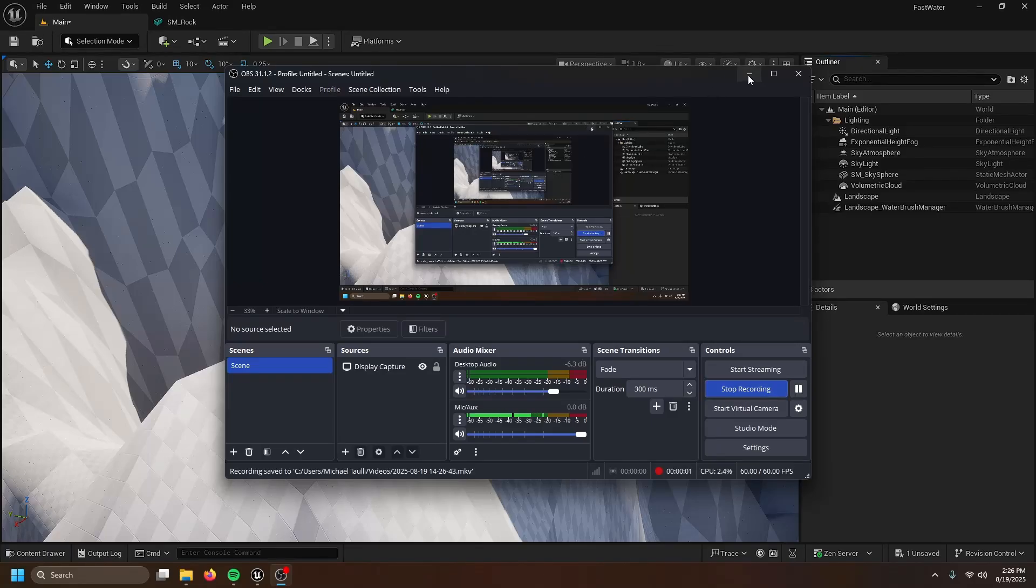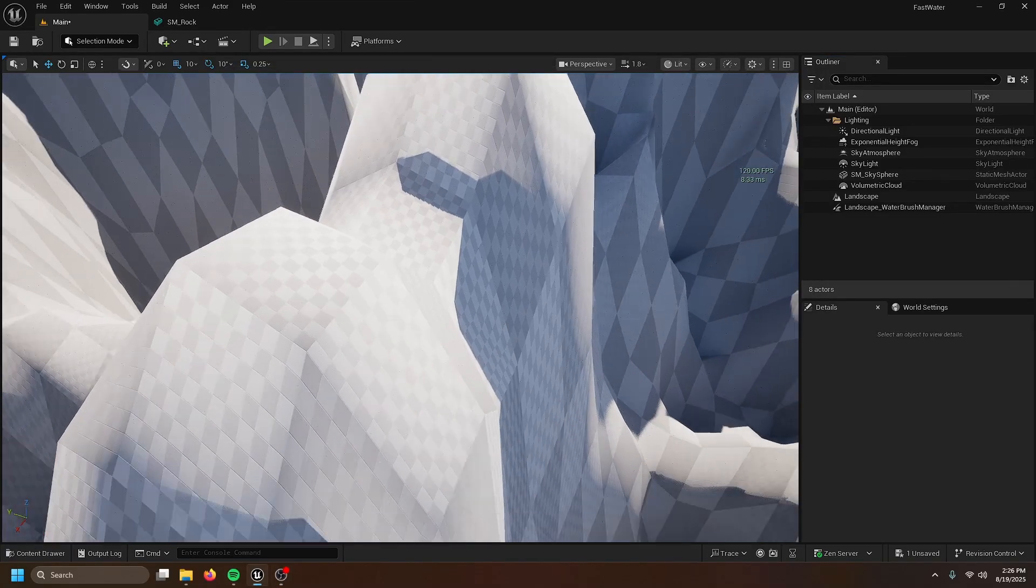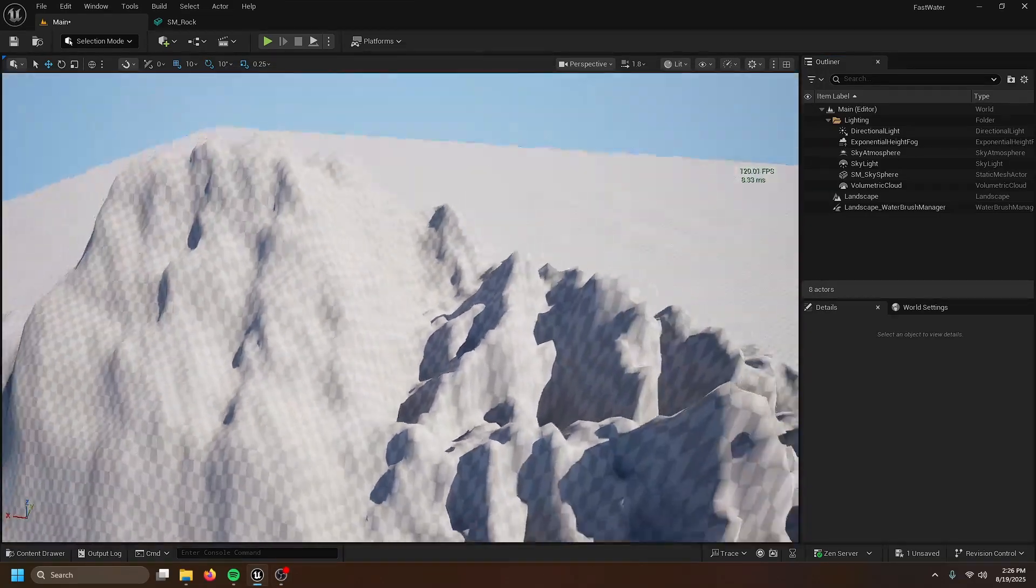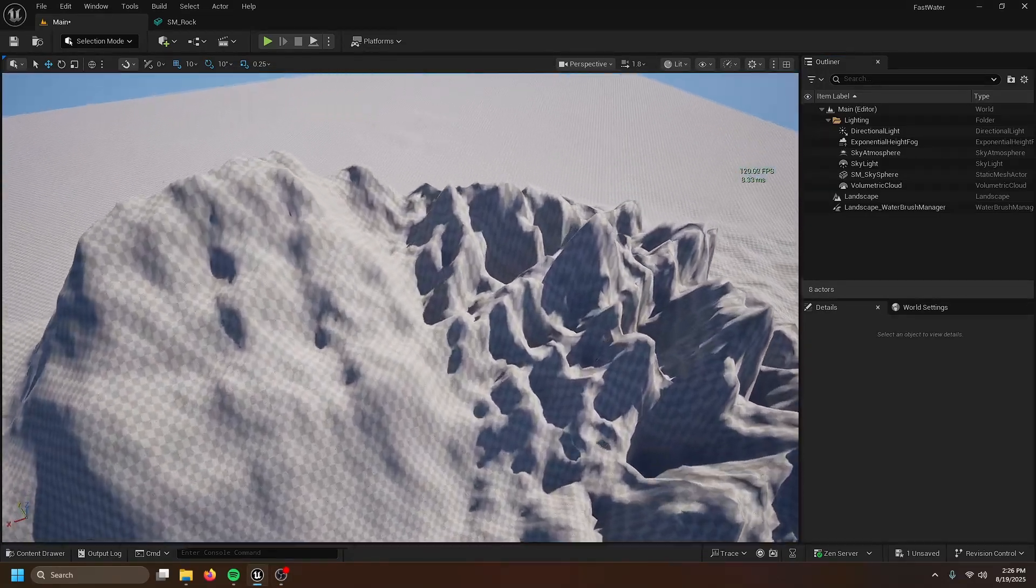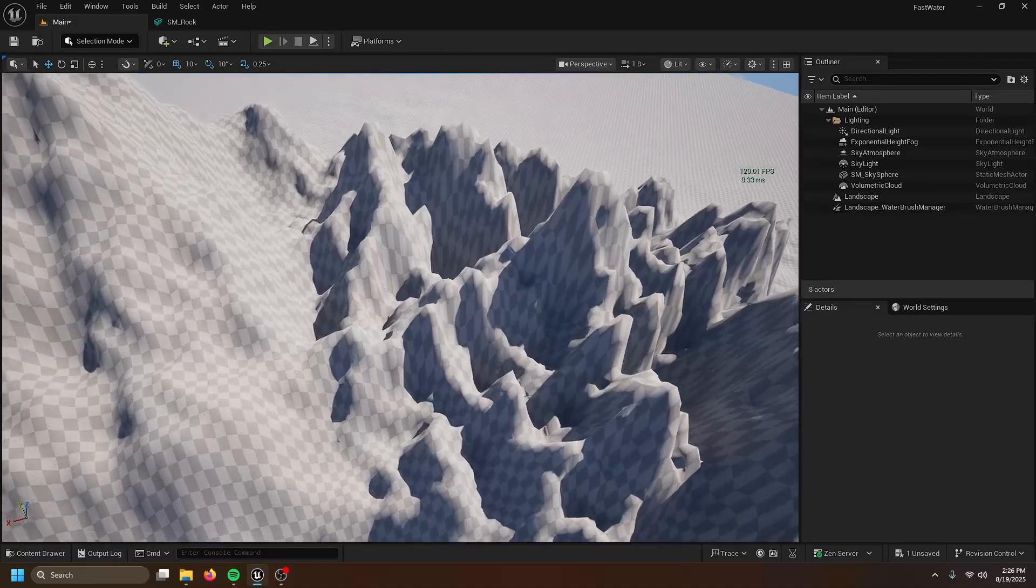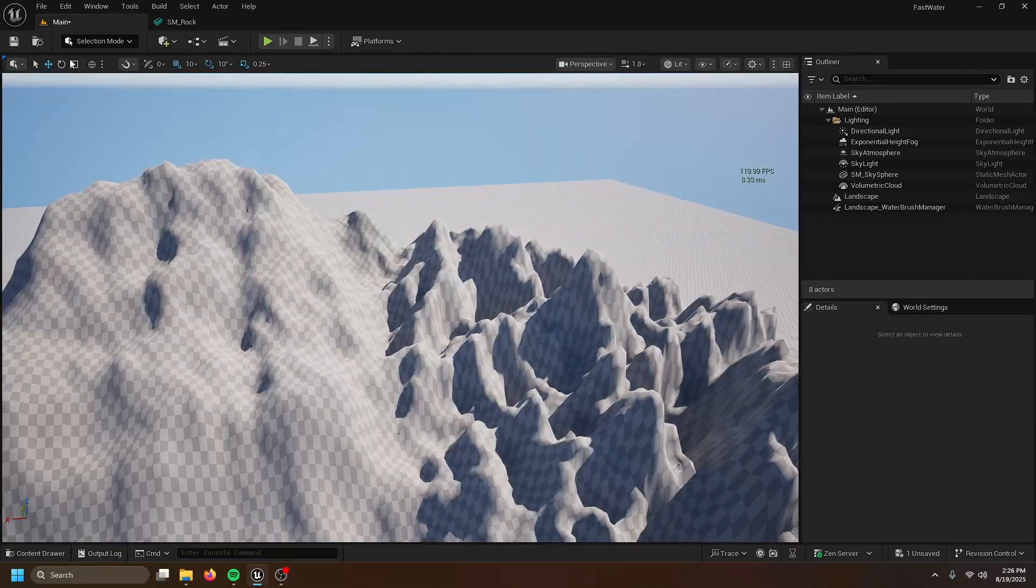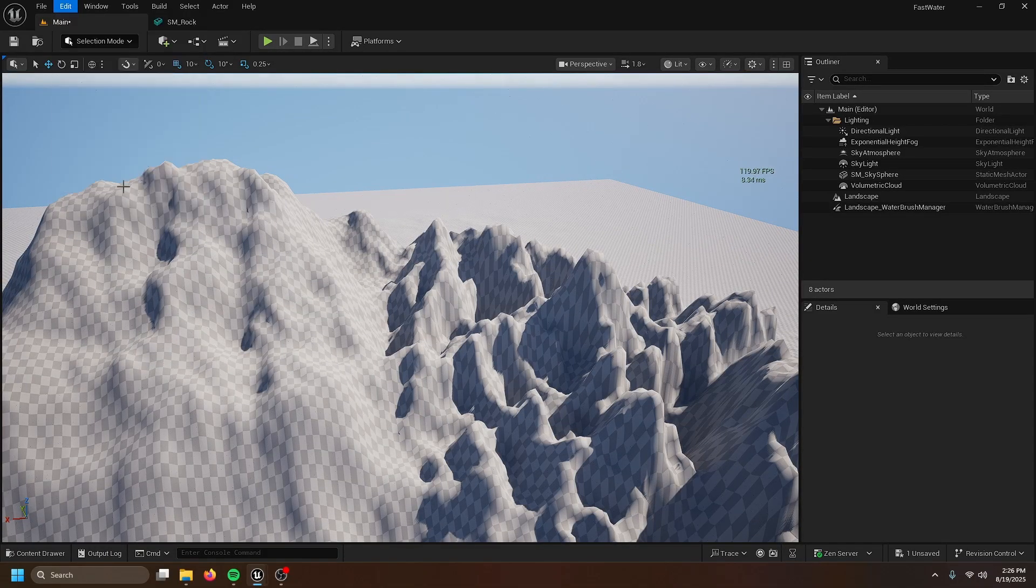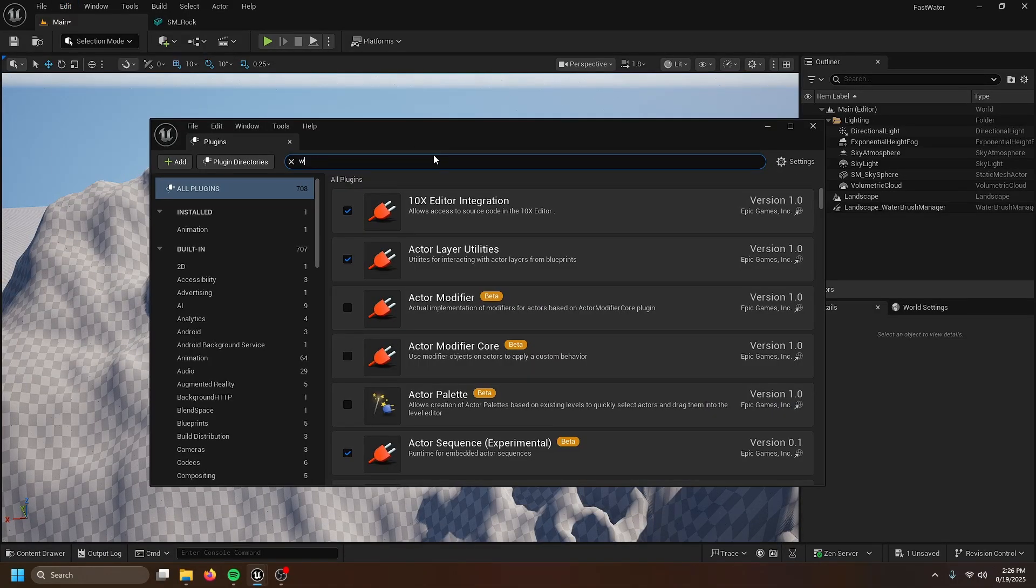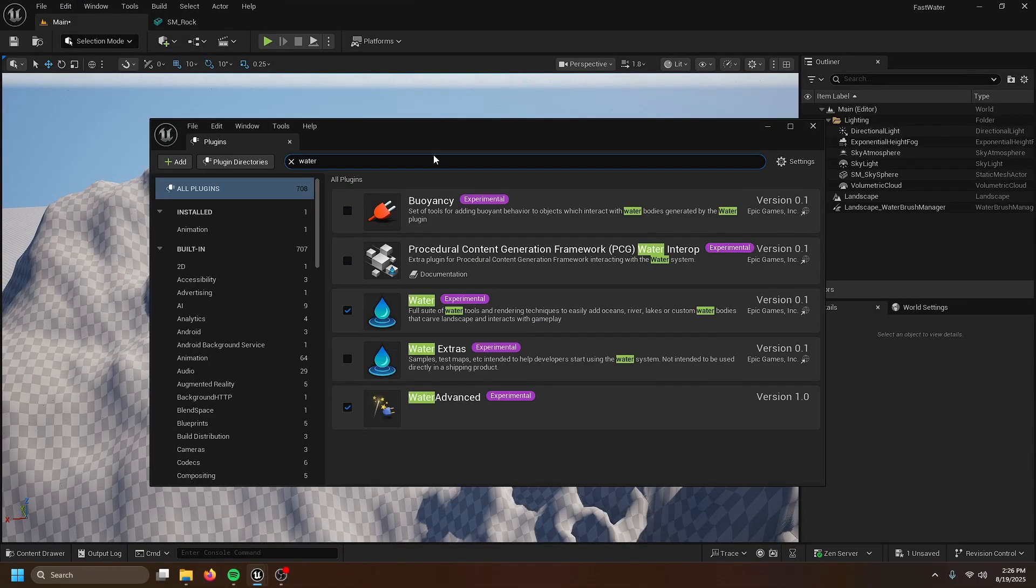You ever wanted to make a good-looking water system like The Witcher but can't because it's underdocumented? Well, I got you. First off, open up your plugins, enable water, and water advanced.